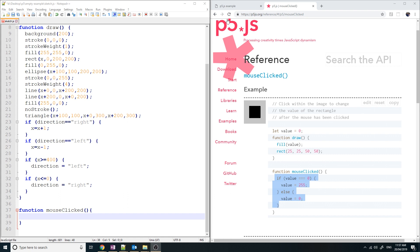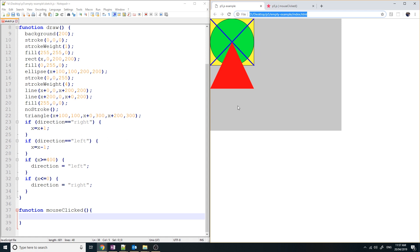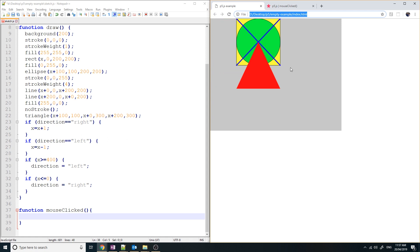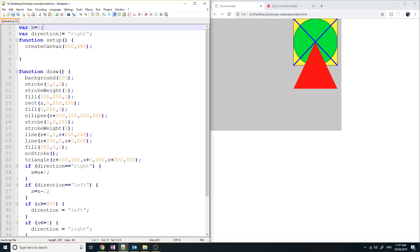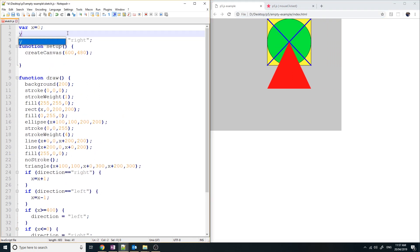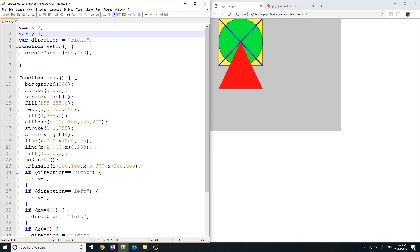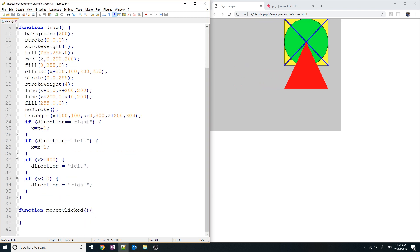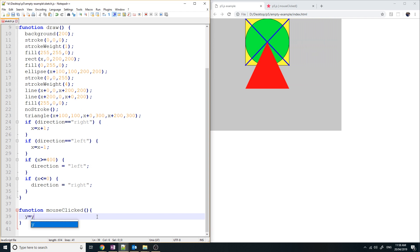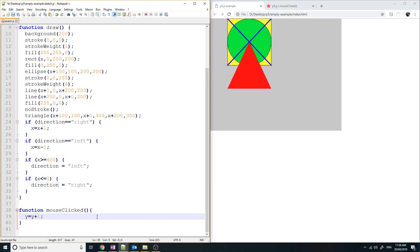Let's make it so that whenever I press the mouse, the object moves down a little bit. So let's declare a new y variable — variable y equals 0. And then let's add code saying when you click the mouse, y is going to equal y plus 1. So every time you click the mouse, y increases by 1.